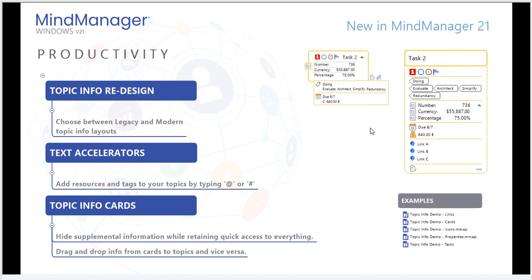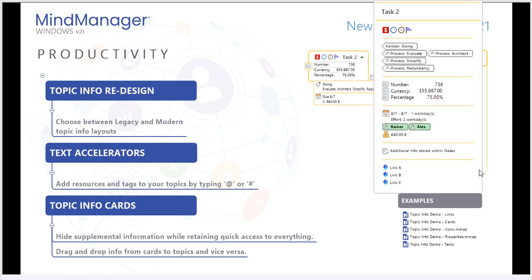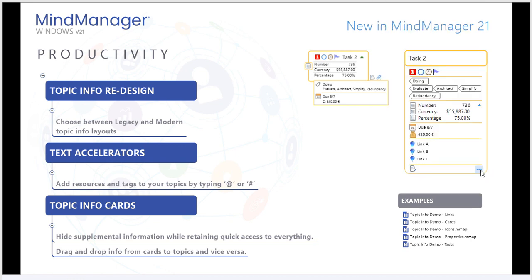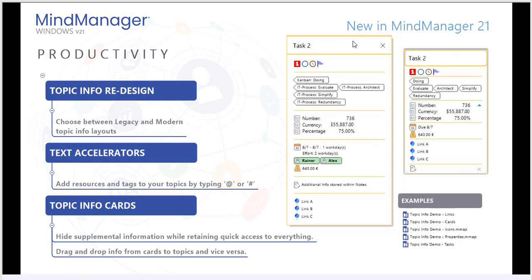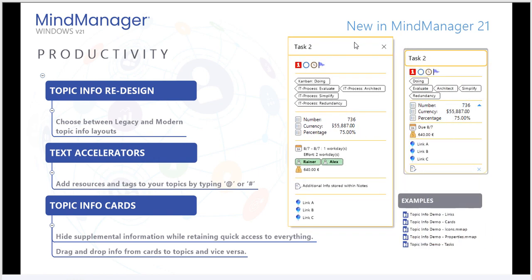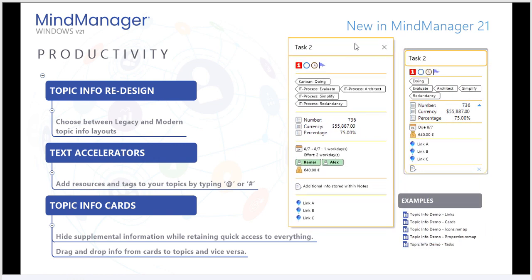In addition, you can also hide topic info as represented by the three dots here in the lower left corner. Whenever I hover over these dots, I have the option to pop out a new task info card.